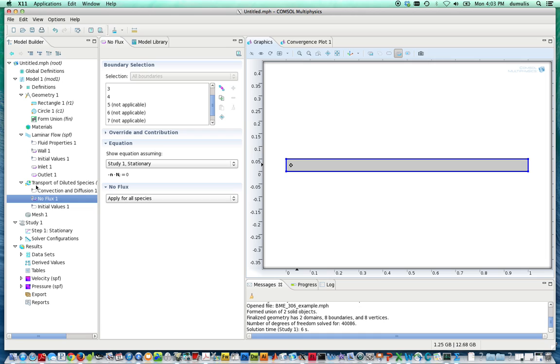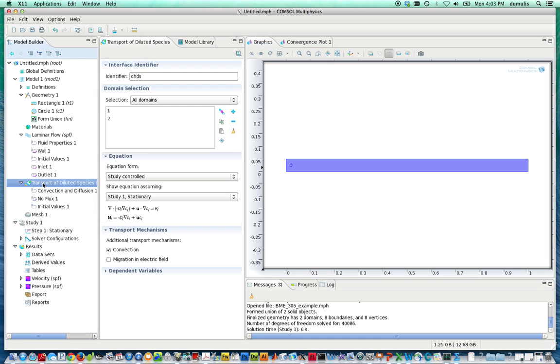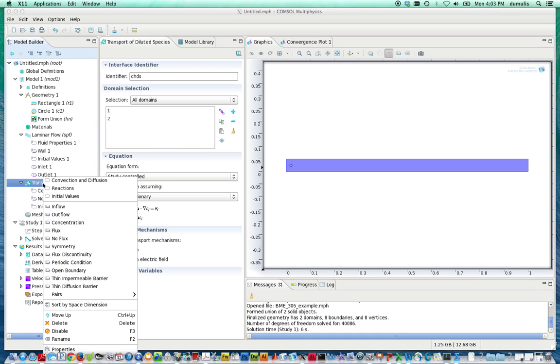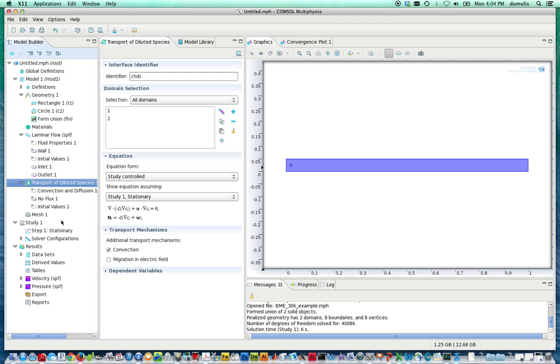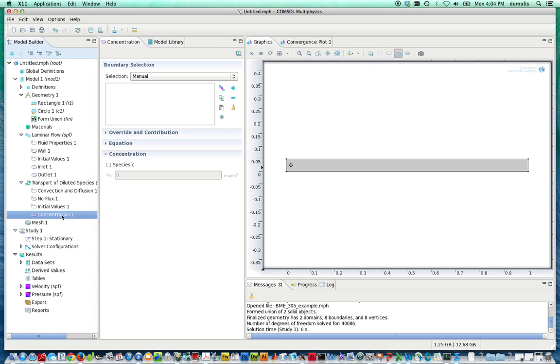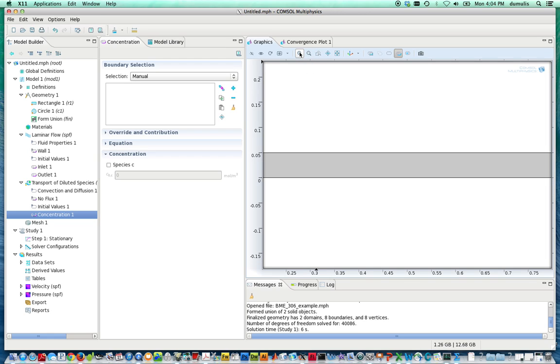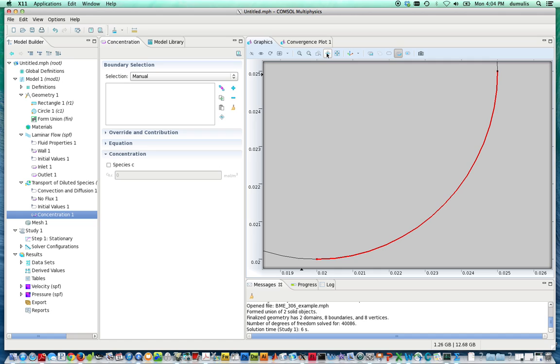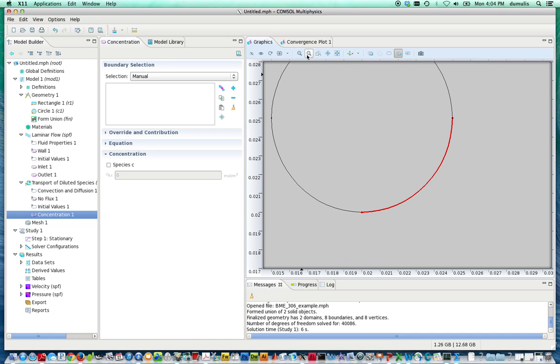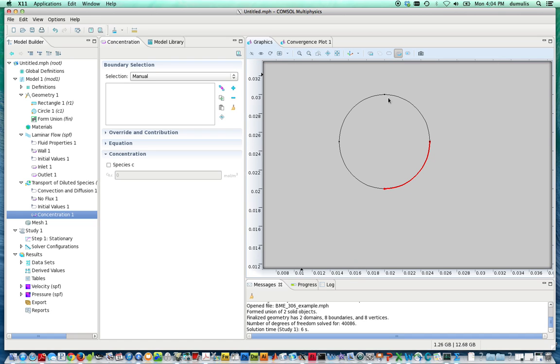Okay. So first, let's specify a concentration boundary condition. We're going to manually specify the concentration. Let's zoom in on this. Let's zoom to selection. Zoom out a little bit so we get the whole circle.